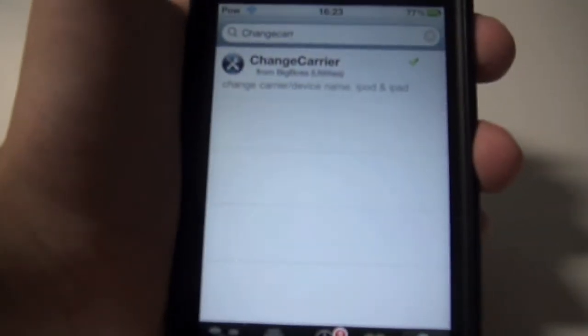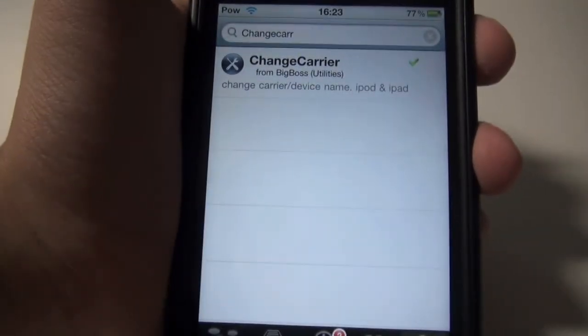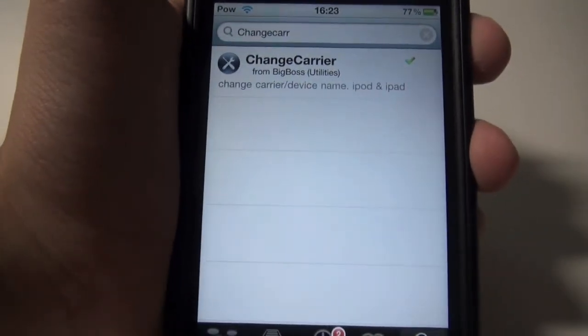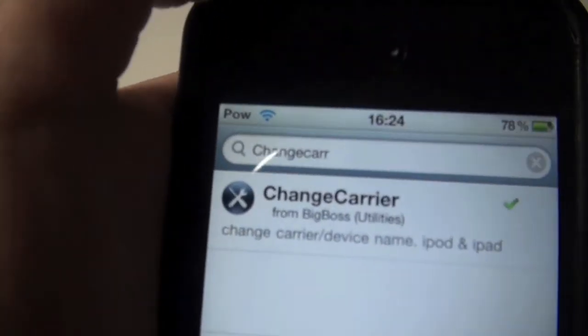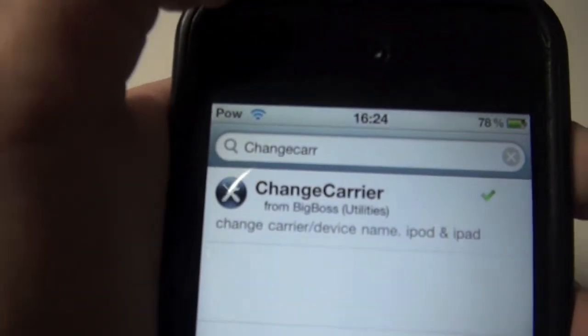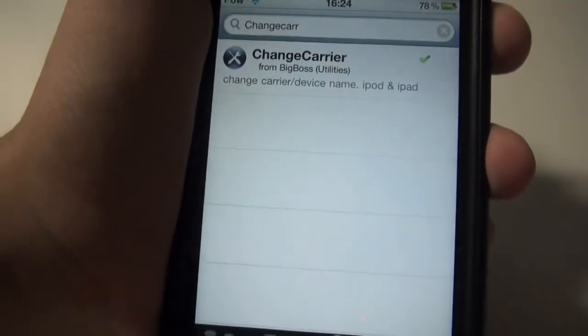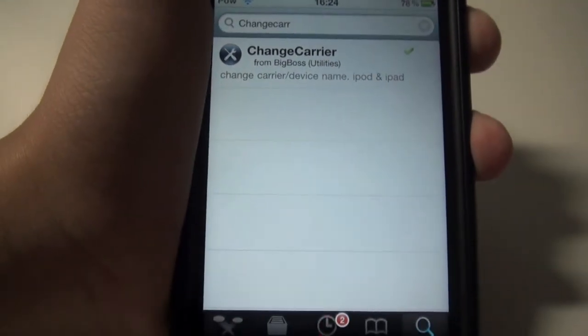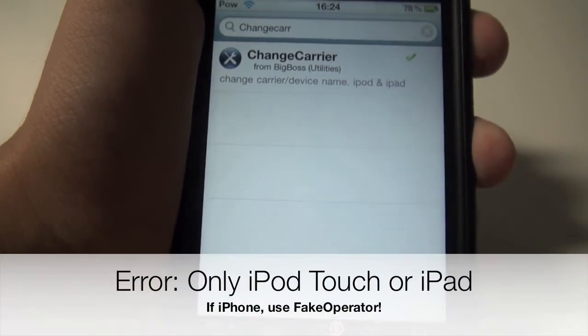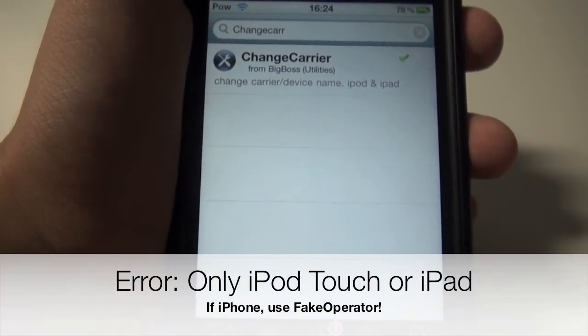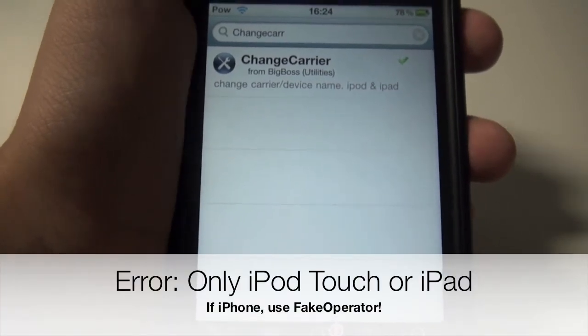What's up YouTube, this is Dad and I'll be showing you how to change your carrier on your status bar on your iPod Touch, iPad, or iPhone running on iOS 4.2.1.